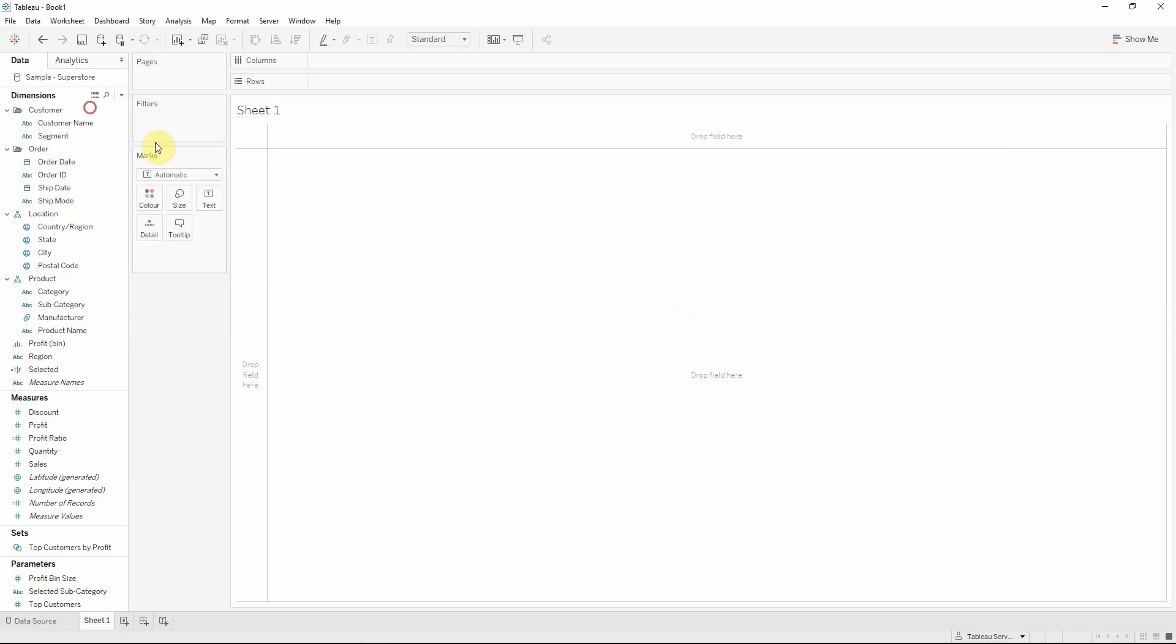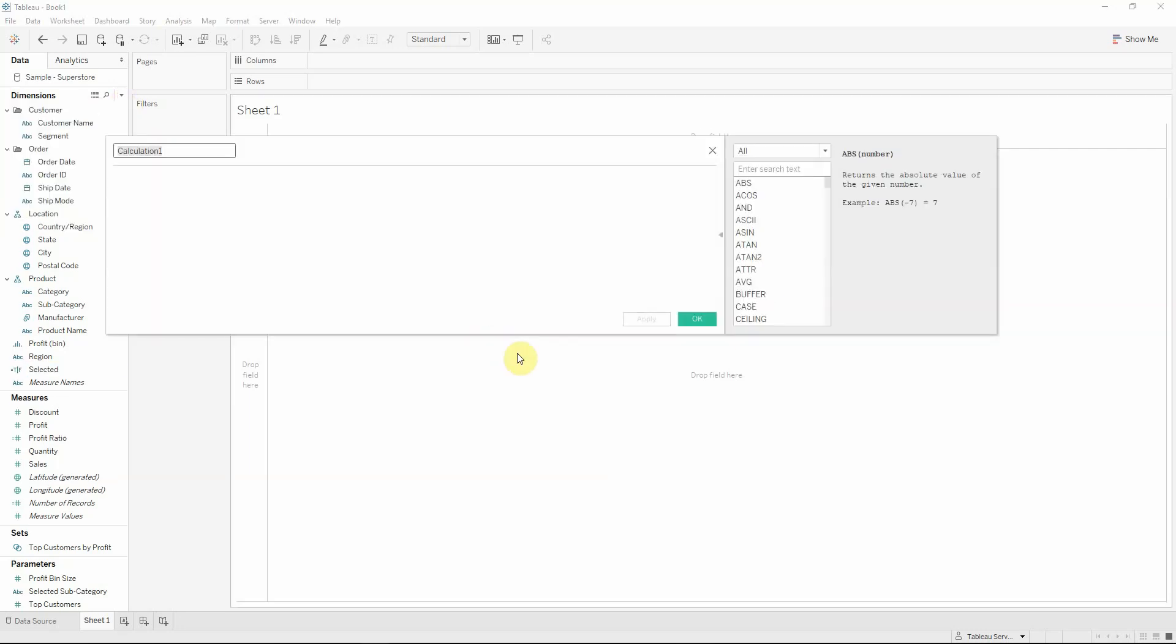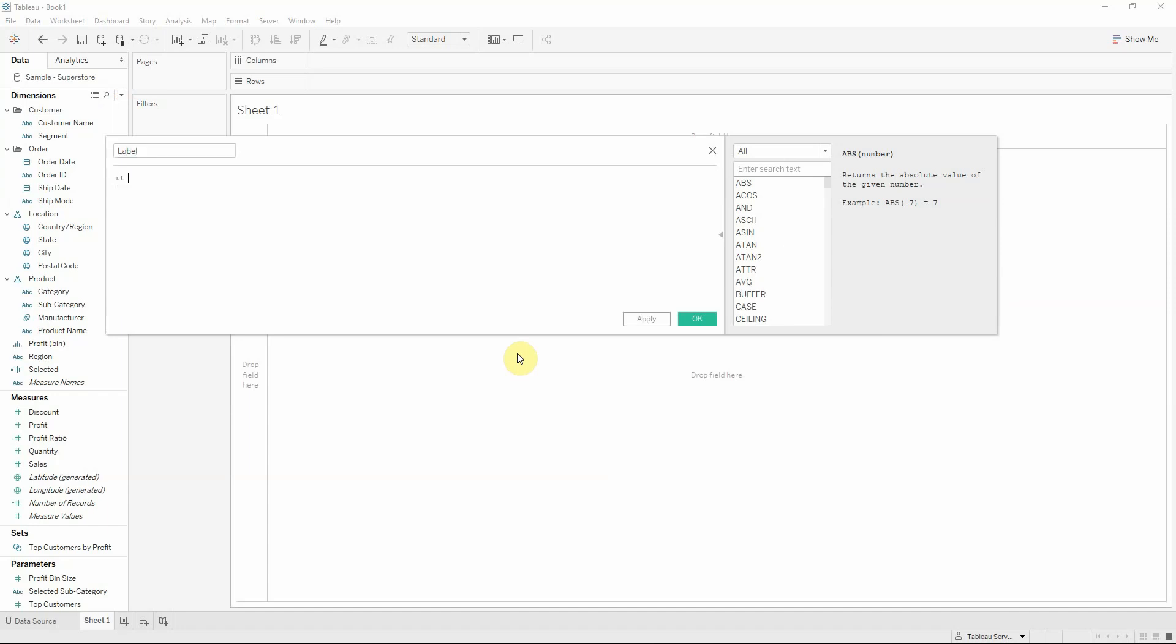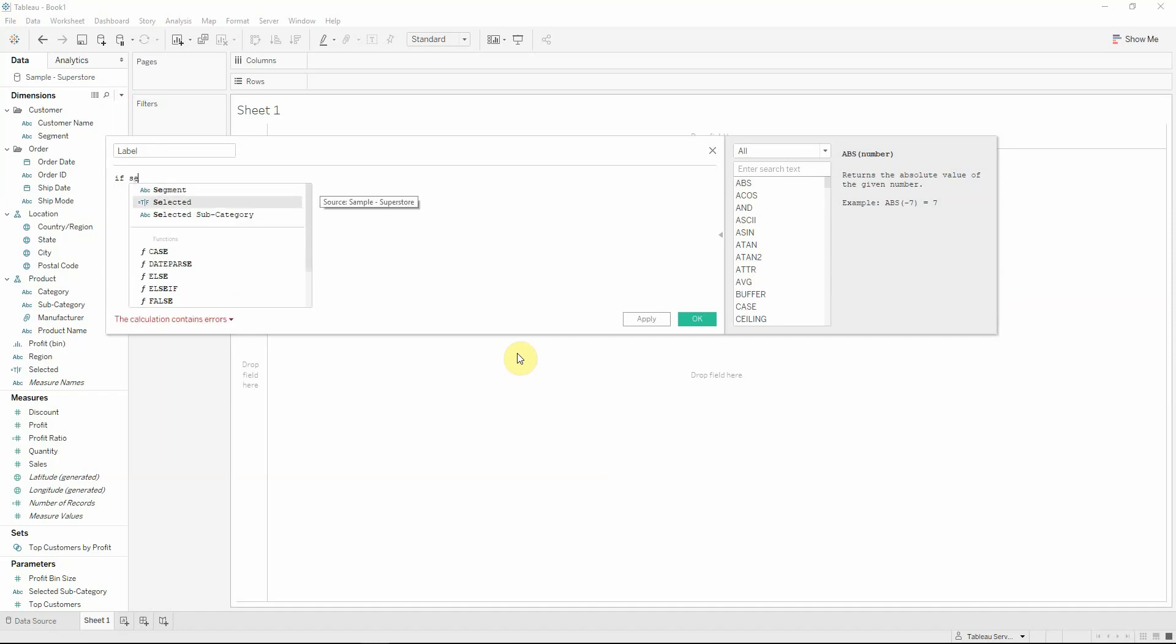And we have another calculated field to make that will be named label and will have the formula if selected, the calculated field that we just created, then sales.